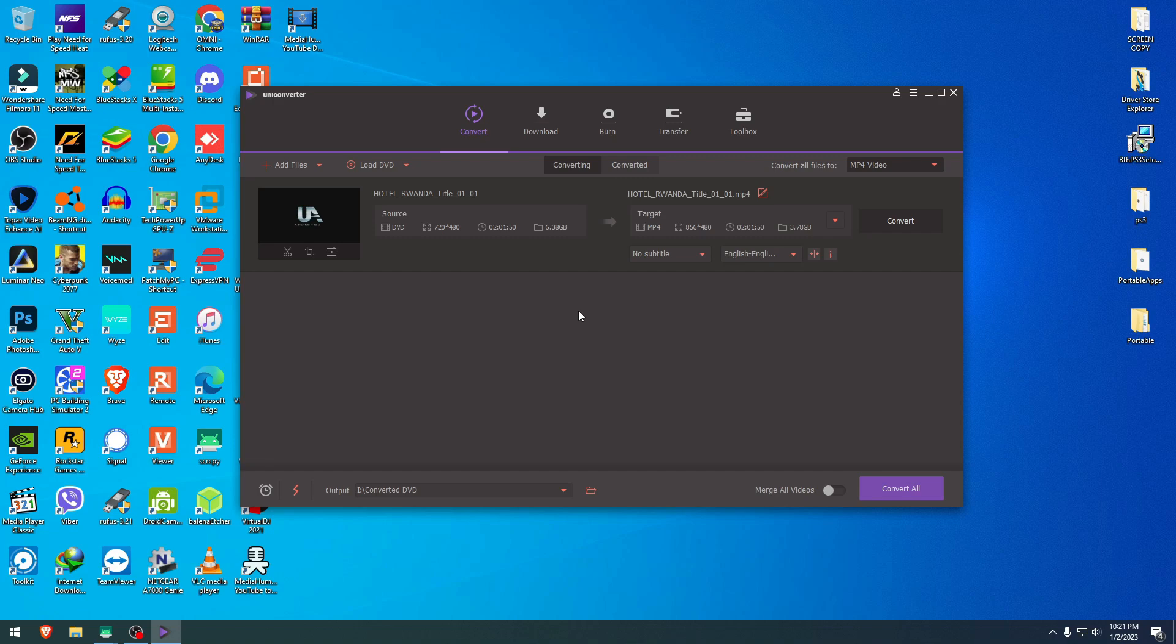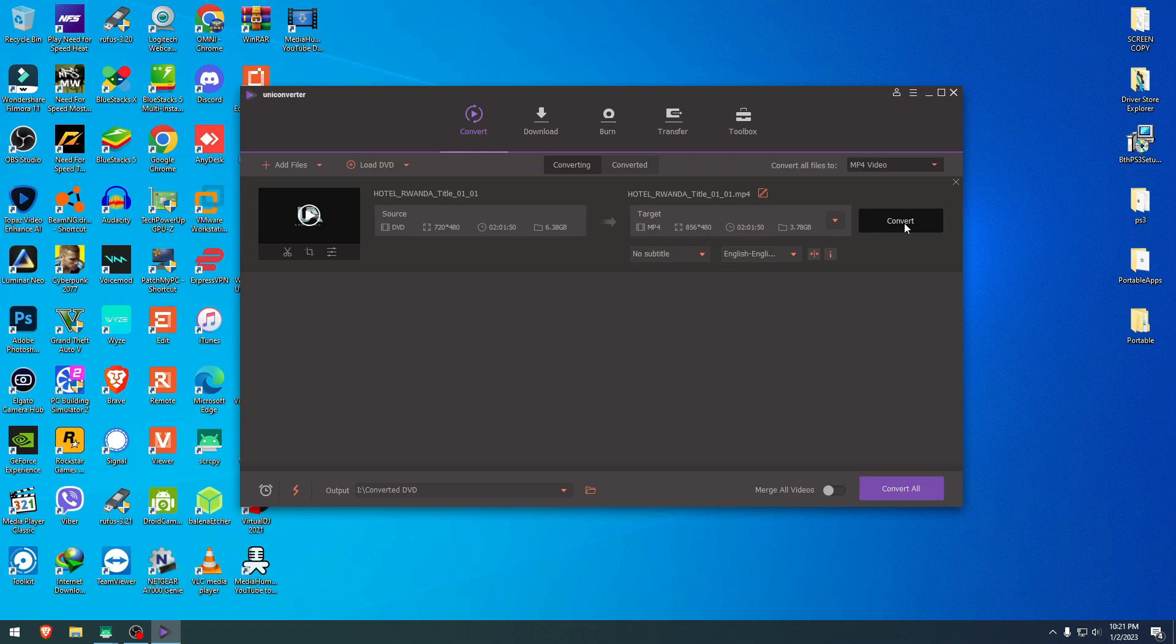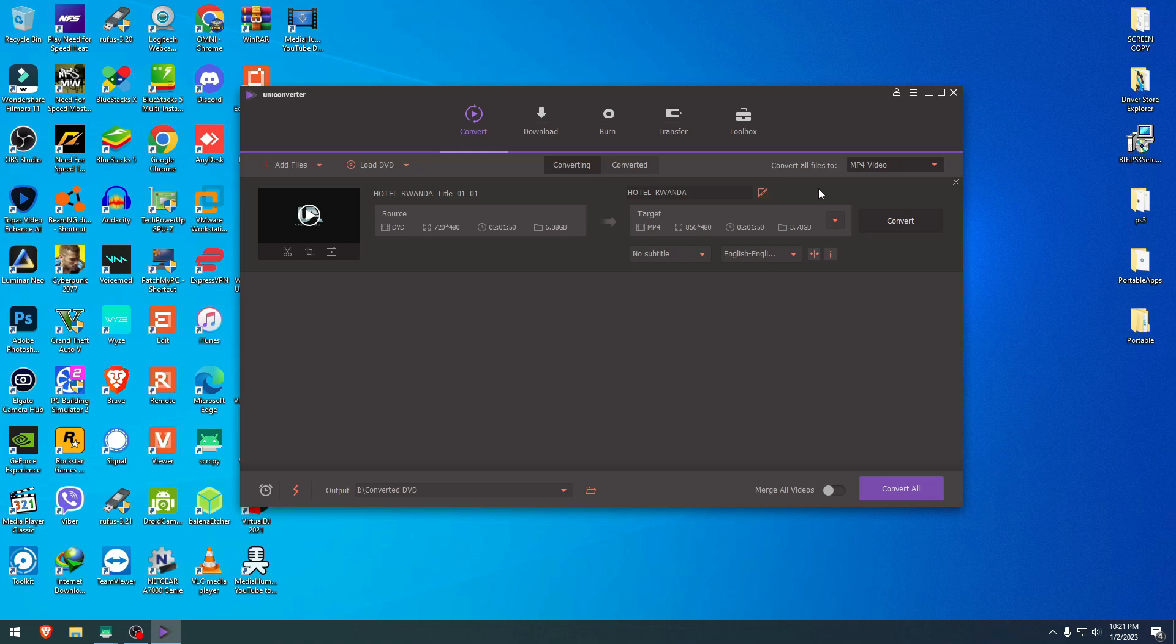And now it starts analyzing the DVD. And right here, now we have our DVD 720 by 480. And the output would be 856 by 480. So it's kind of a wider screen. And it says two hours, one minute, 3.7 gigabytes. And I'm just going to hit convert this. I want it to be in MP4 only. And you can change the title right here, the output title. I'm just going to put it Hotel Rwanda, as you see here. And the title is done now. You're going to hit enter and you click convert and wait for it.